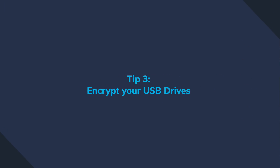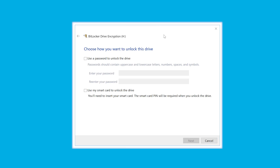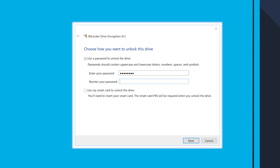Tip number three: encryption. It is so easy to use and most operating systems support it. This is also going to help you keep your data safe from unauthorized people trying to access it.